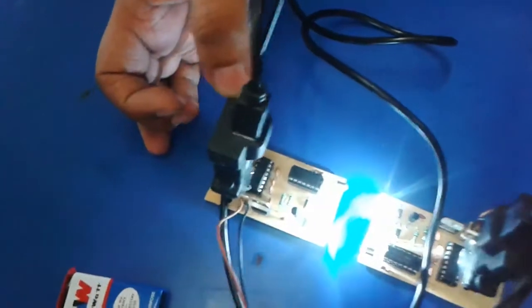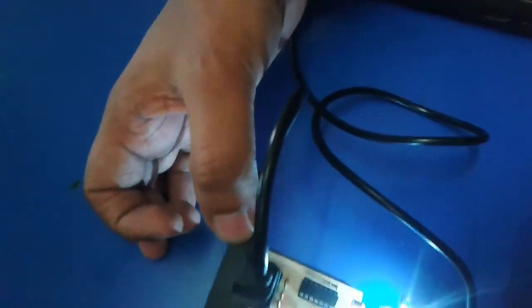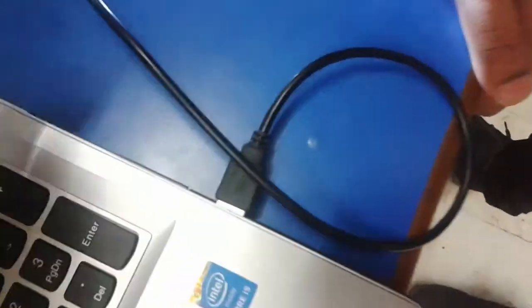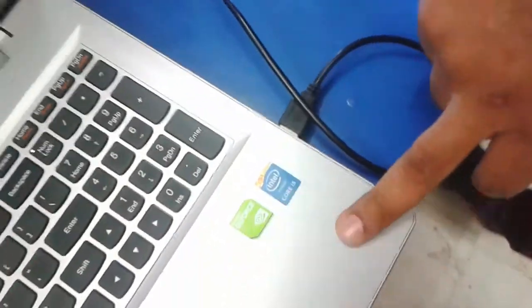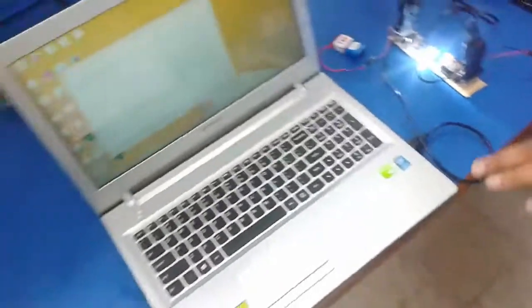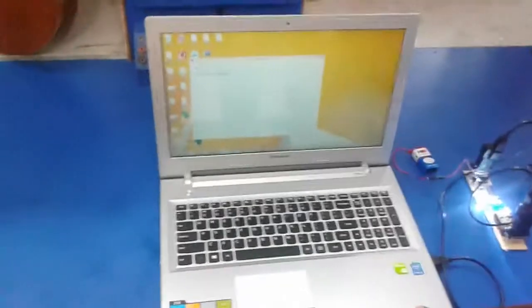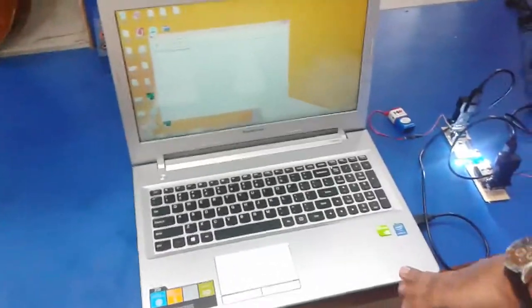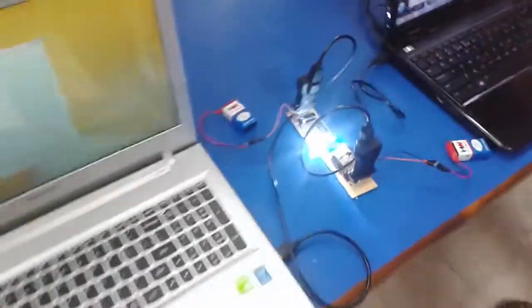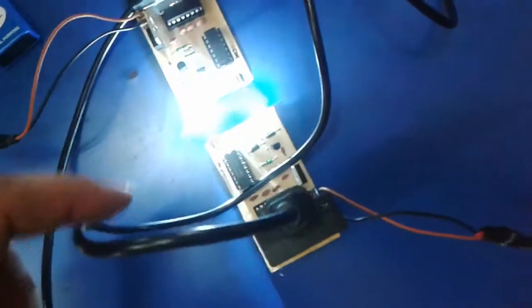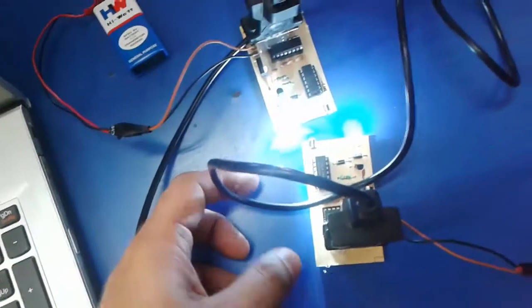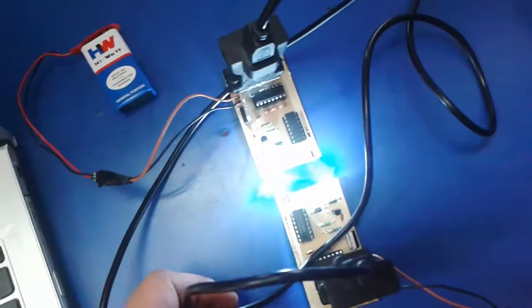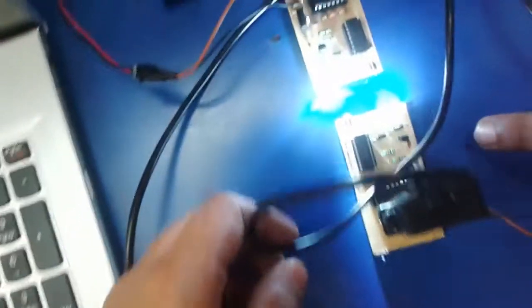This is USB to serial communication converter. This thing is connected with your laptop. One is connected with this PC and another is connected with this PC. Basically it is a duplex communication. You have designed a duplex communication?